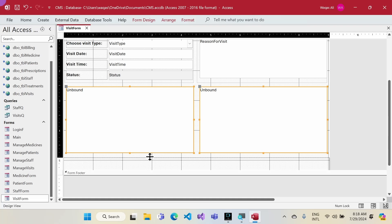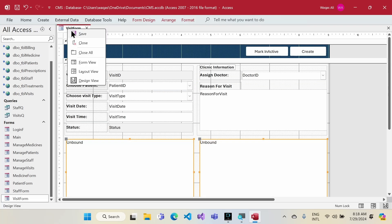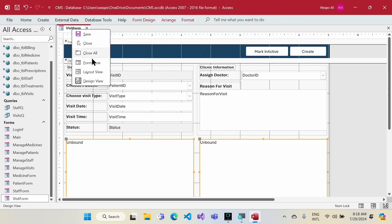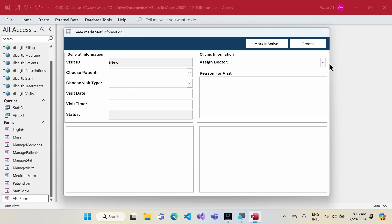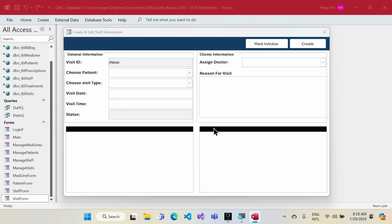The visit form is looking good now. Let's check the dropdowns — they look fabulous. The visit time field also has the specific format I wanted, which is very important.